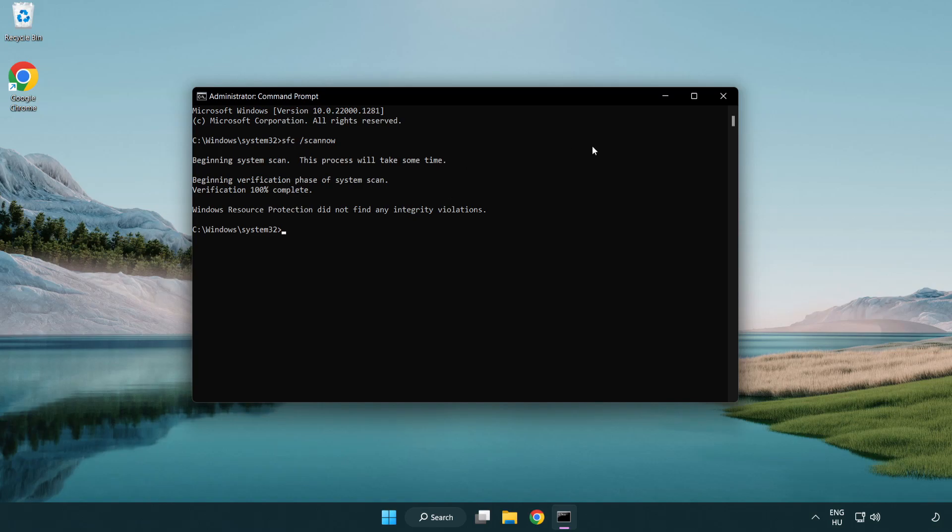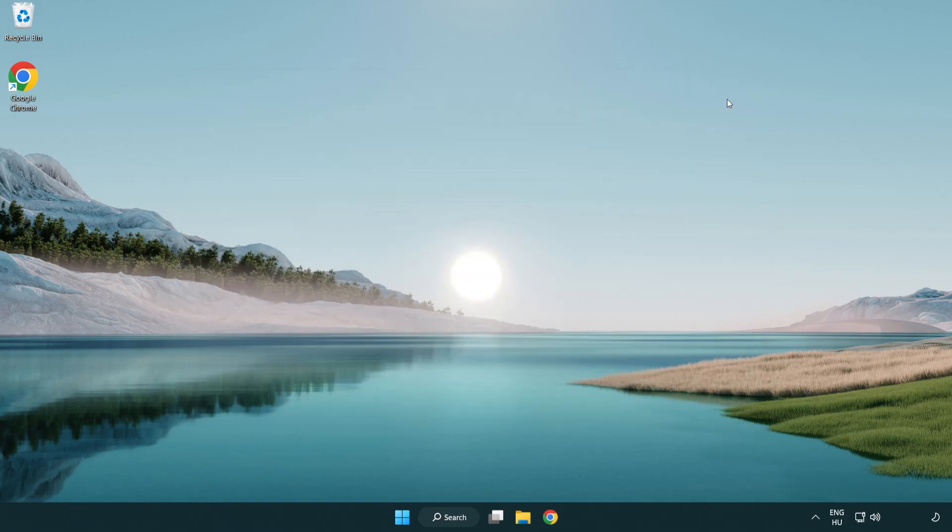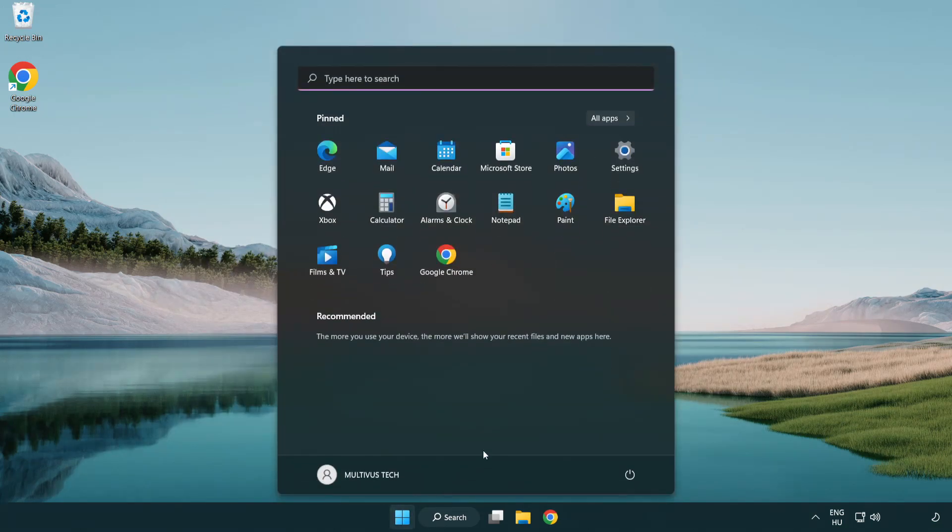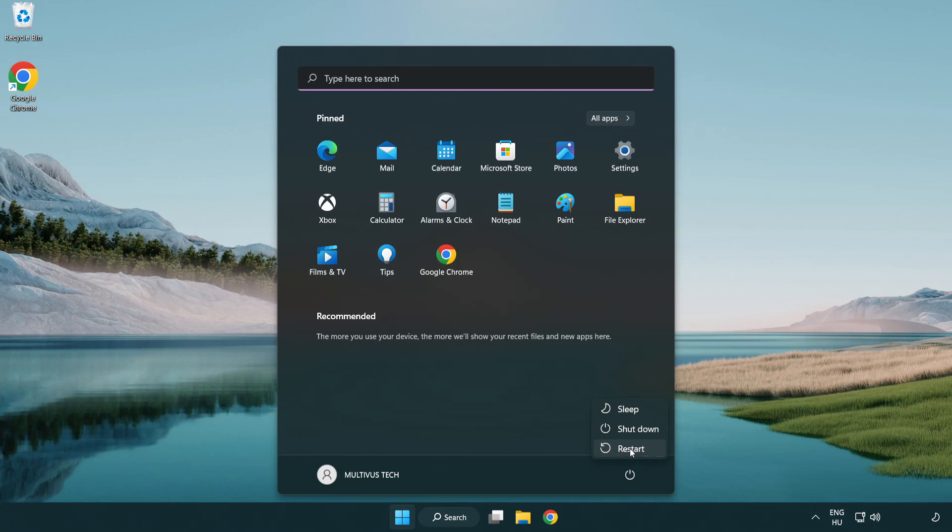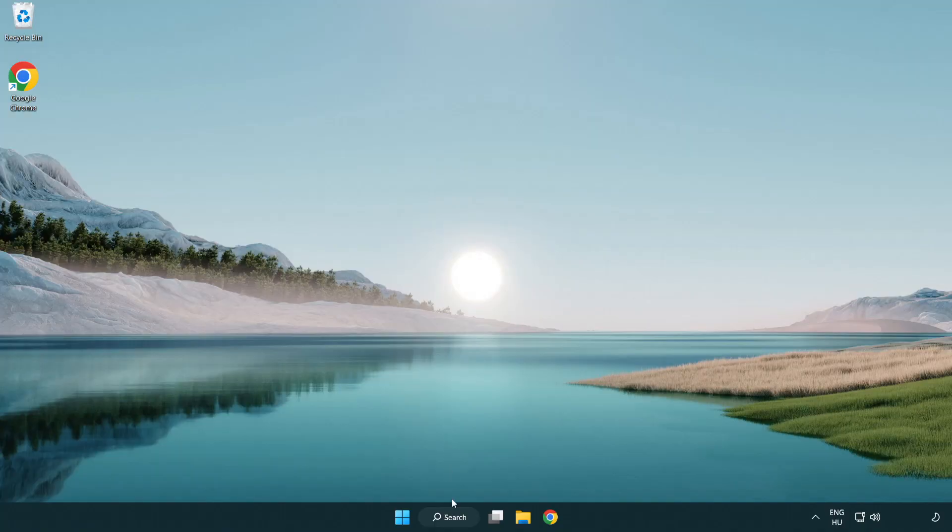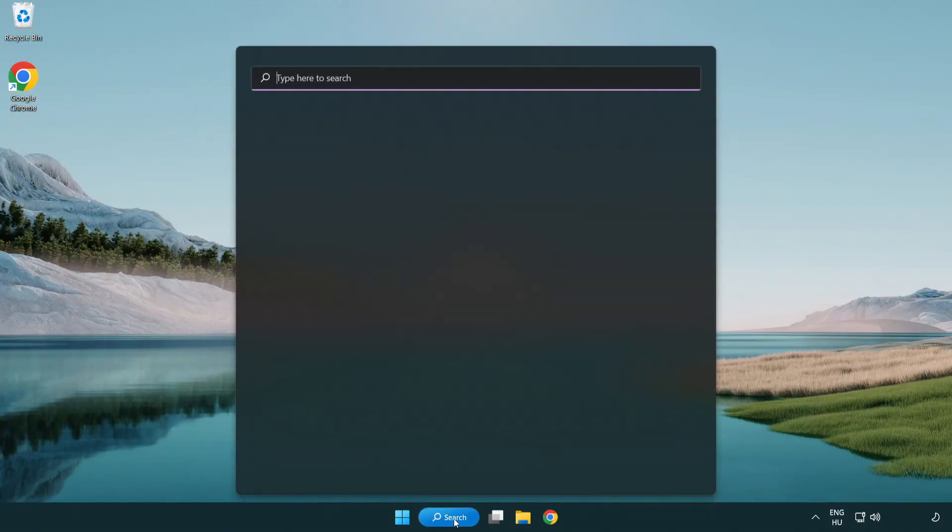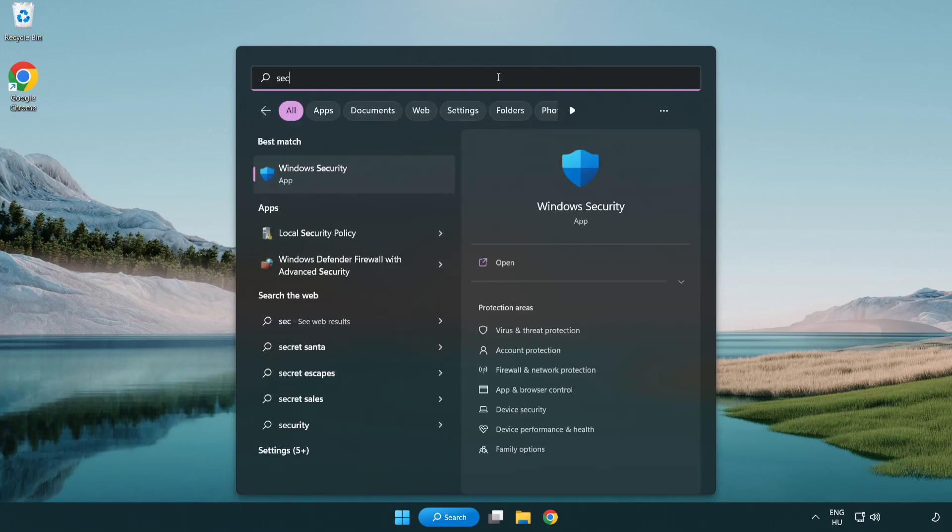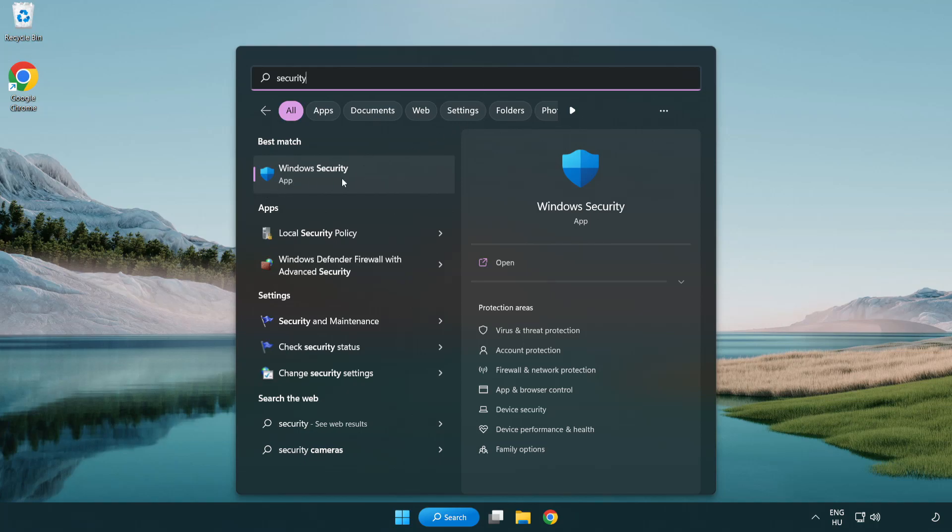After completed close window and restart your PC. If that didn't work, click search bar and type security. Open windows security.